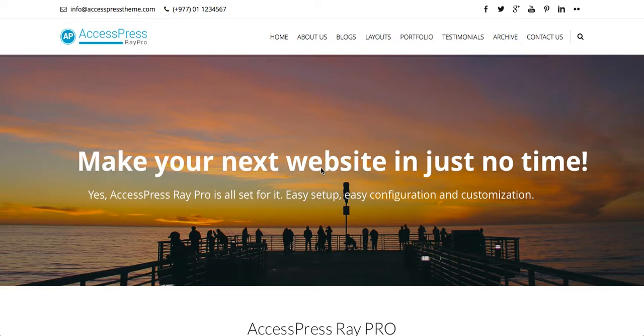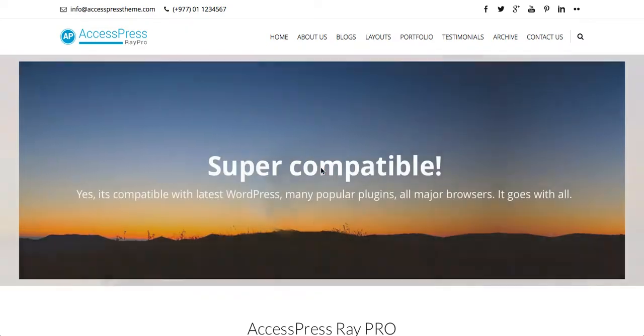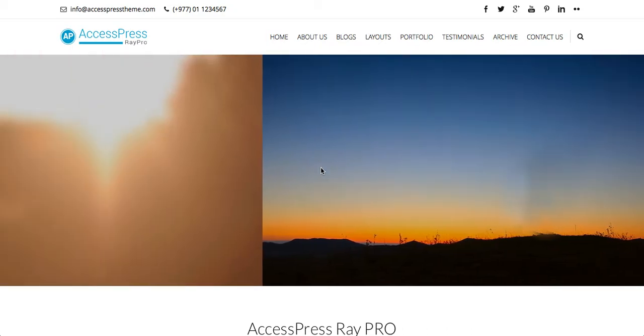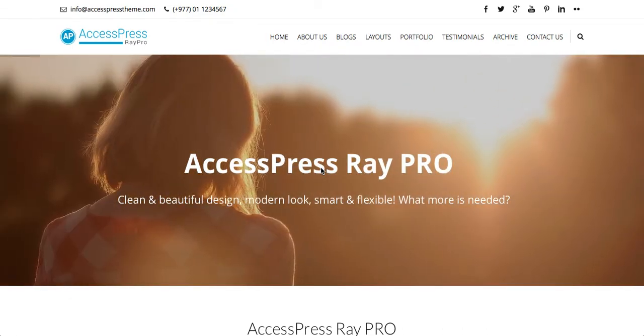Hello everyone, welcome to AccessPress RayPro theme video tutorials. I'm Risha. Today in this video I'll show you how to install AccessPress RayPro theme in your WordPress website. First of all, you need to make an order for the theme.